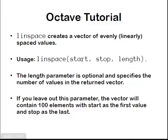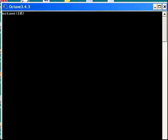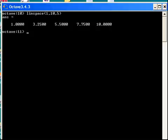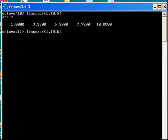First, linspace - we'll just do 1 to 10, and we'll have five values. And there we go. Now, you have to watch out for the fact that you won't necessarily get integers, even though you might be expecting them.